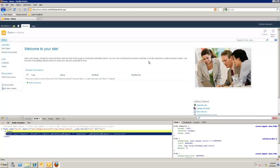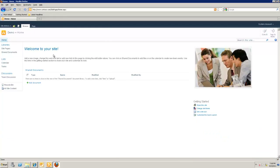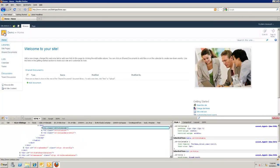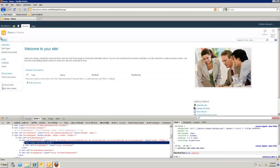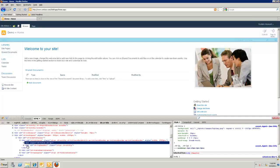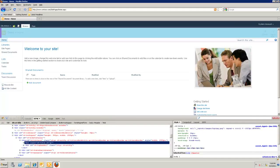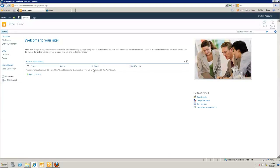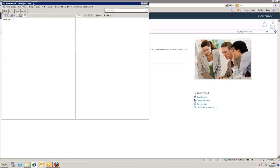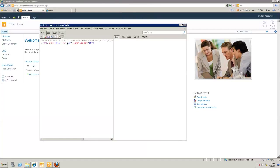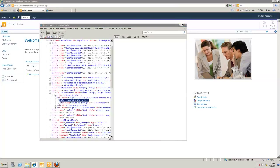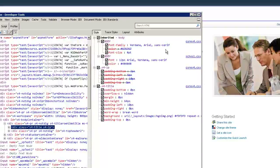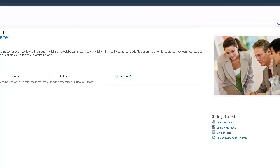Firebug lets us look at the page markup and modify it on the fly without saving. I'll access my SharePoint site through Firefox. If you're using IE instead, press F12 to get essentially the same features — you can click 'Find/Select Element' and it'll take you right to the corresponding markup. It's just a matter of preference; I'll be using Firefox for this example.